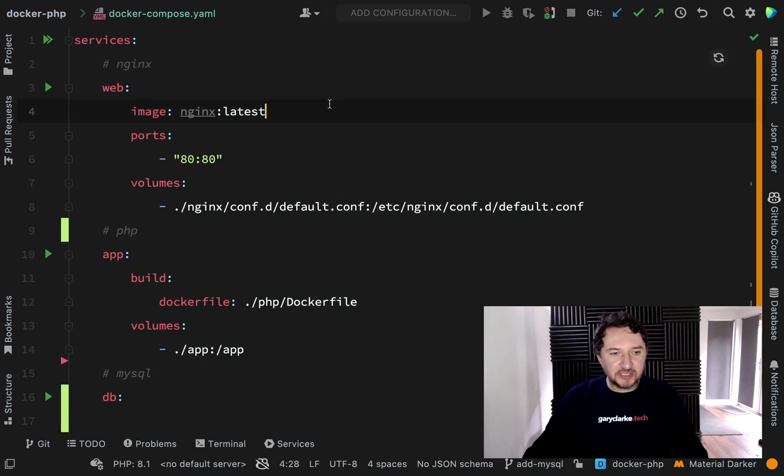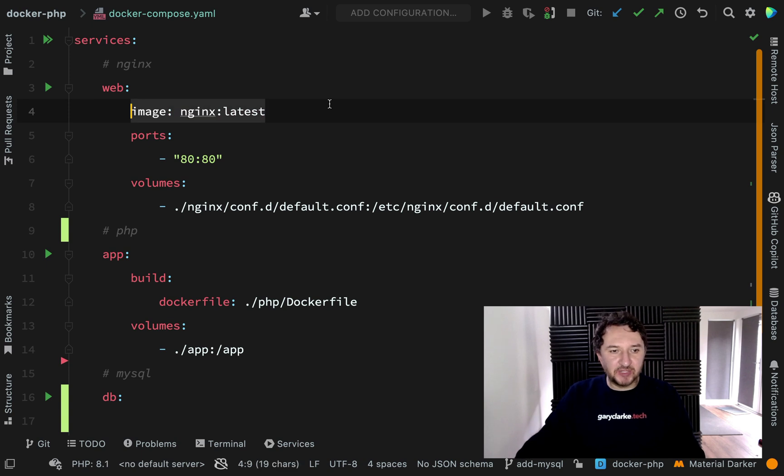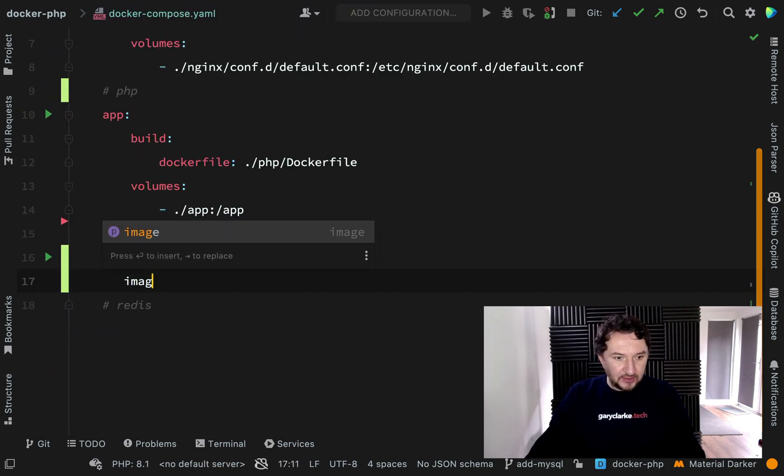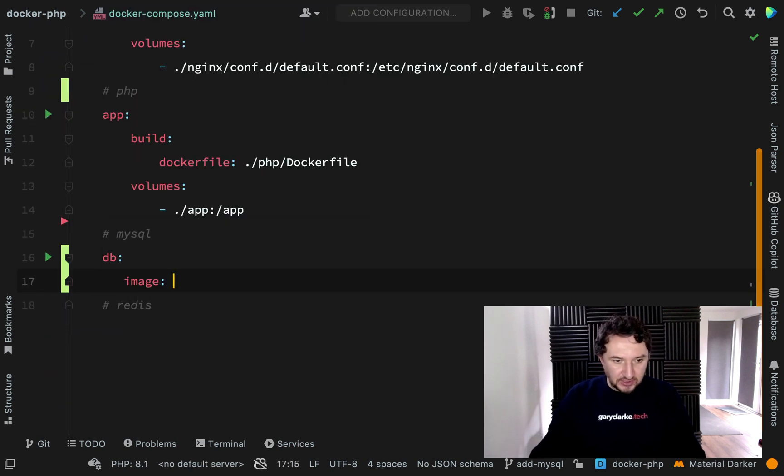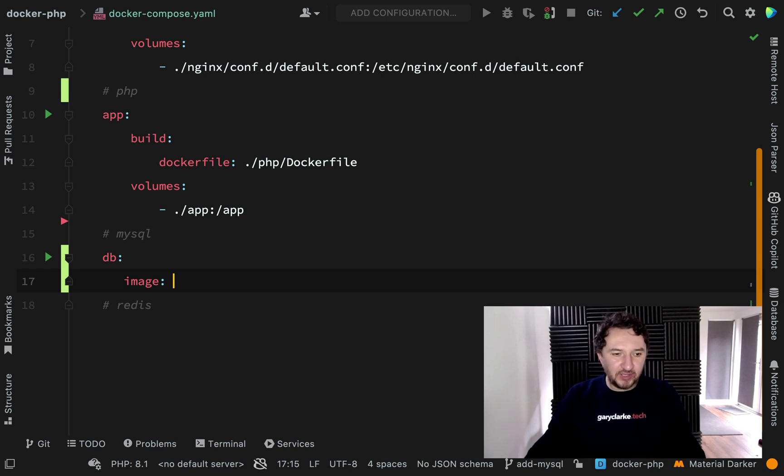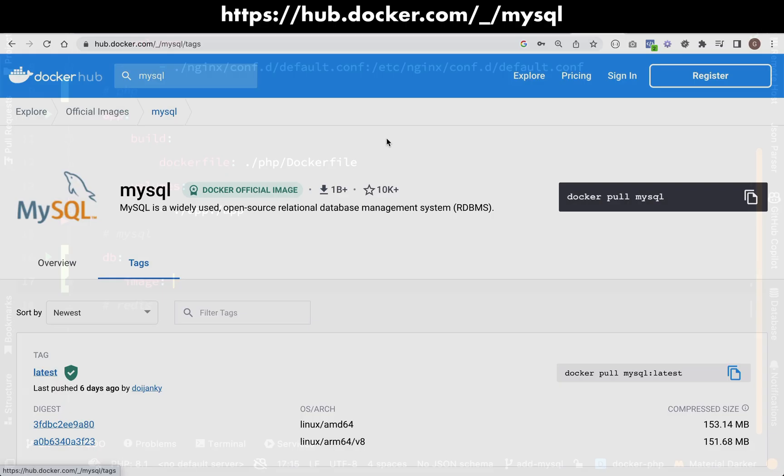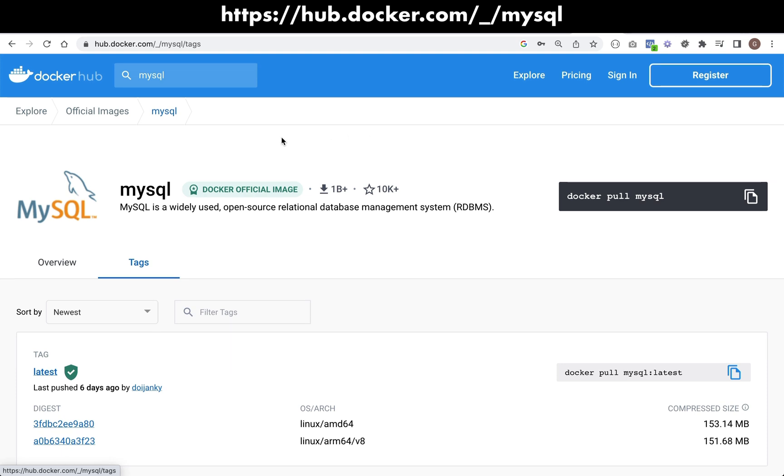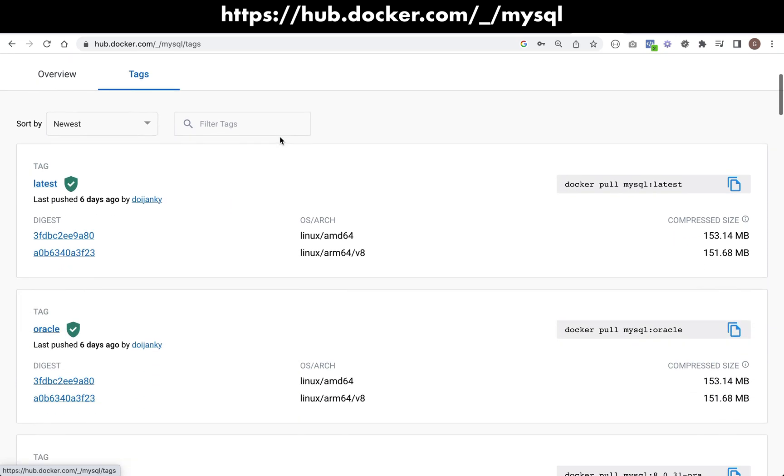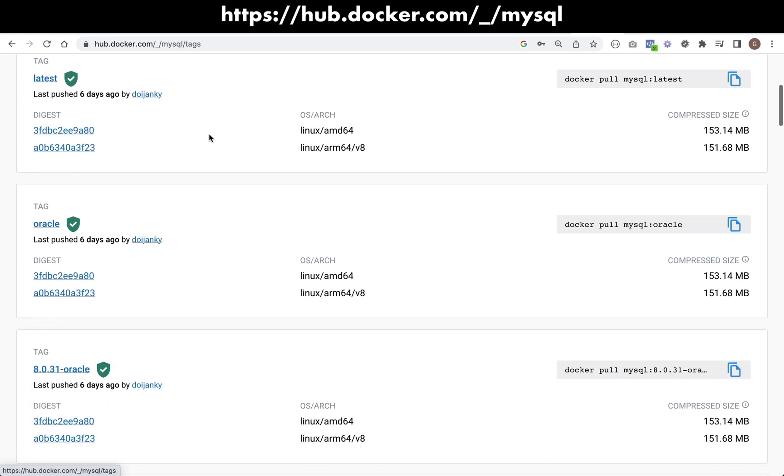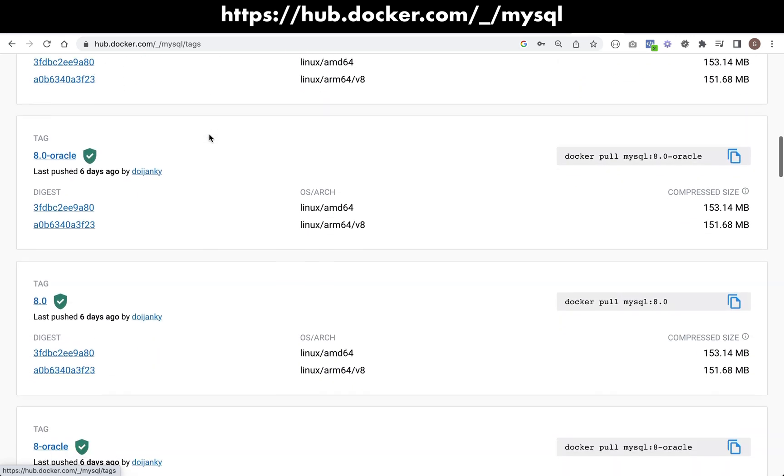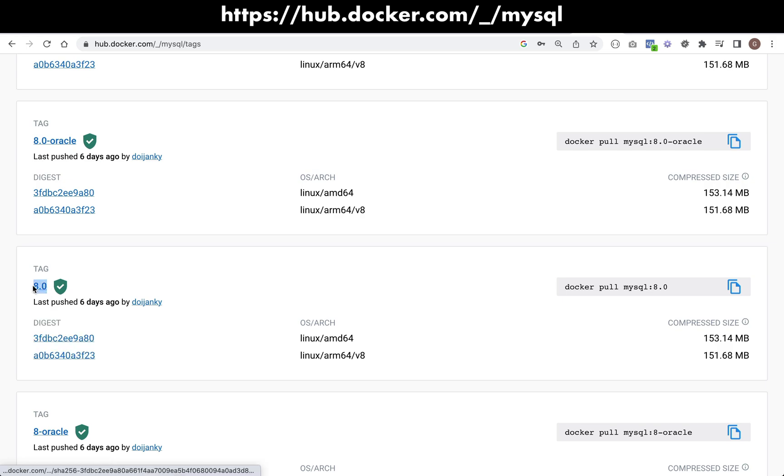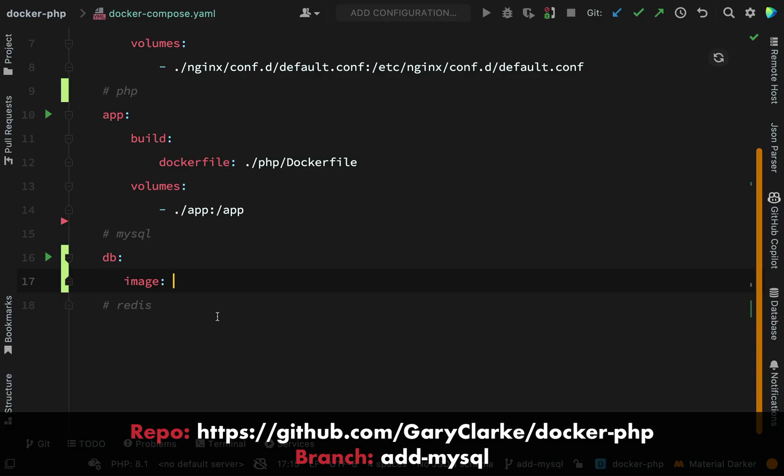The way that we did this with nginx was we just went straight and got an image, so we're going to do that here. Now we need to have a look what images are available to us. Let's go over to Docker Hub. This is the MySQL Docker official image page. I'm on the tags tab here, scrolling down looking for something fairly recent. It looks like version 8 is the most recent version at this time of recording, so we'll get this one here: 8.0. That will be mysql:8.0.